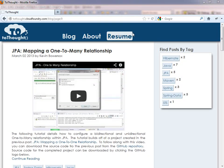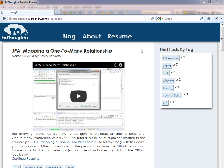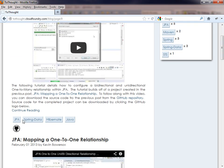Hi, this is Kevin Bowersox, creator of the blog 2Thought. In today's tutorial, we are going to examine how to create a many-to-many relationship in JPA. We will also make this relationship bidirectional. The relationship we will create is going to be a many-to-many relationship between a post and a tag. You can see an example of this on my blog.